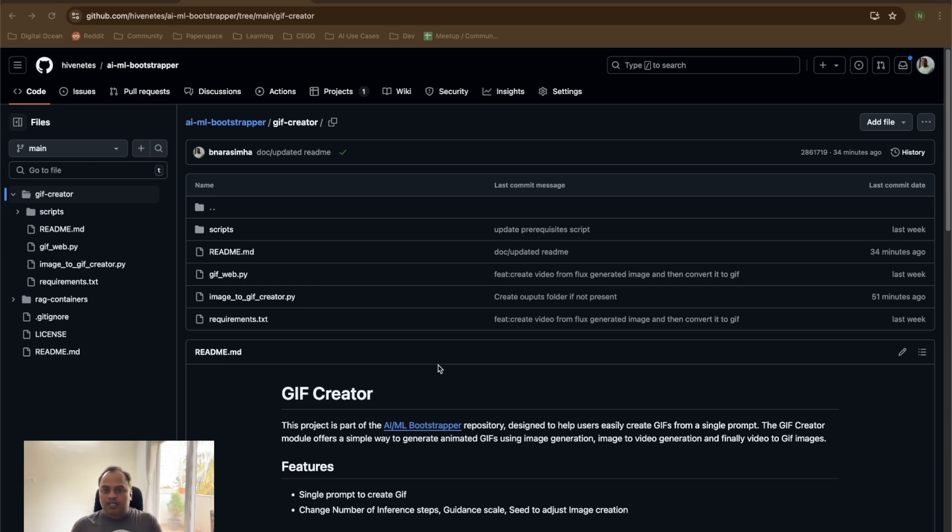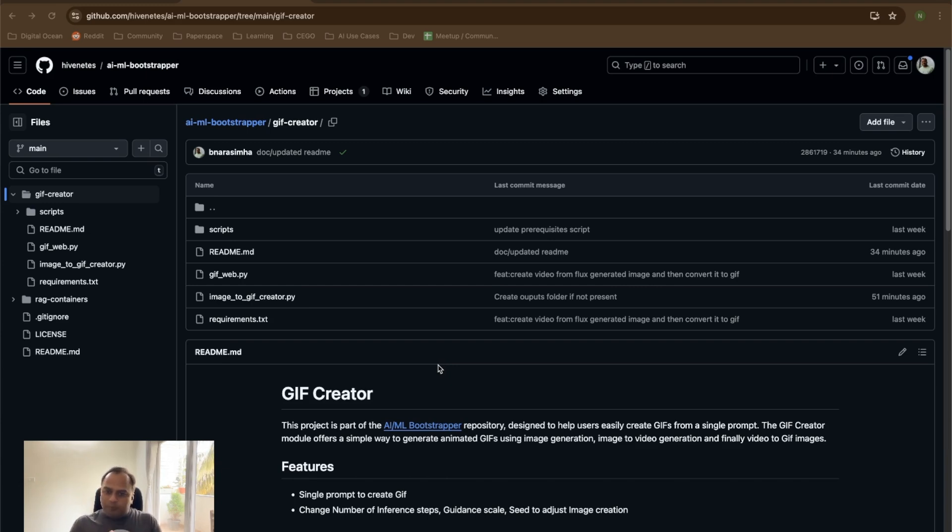One of the stable diffusion models. And then after the video is generated, which is going to be three to four seconds long, we are going to pass that to our utility which is going to give us a simple GIF image.